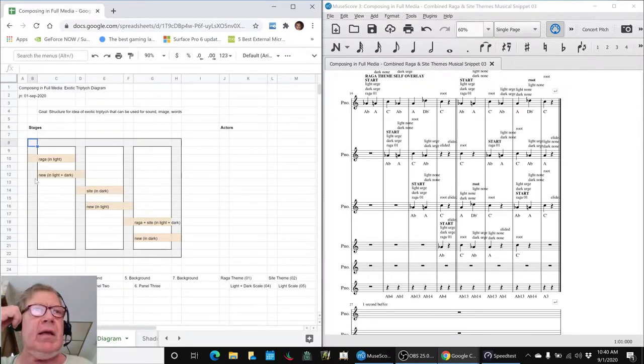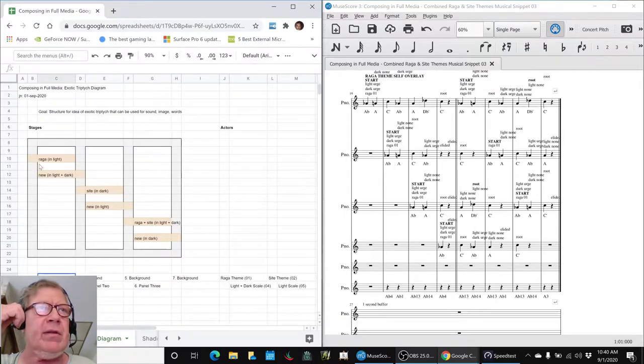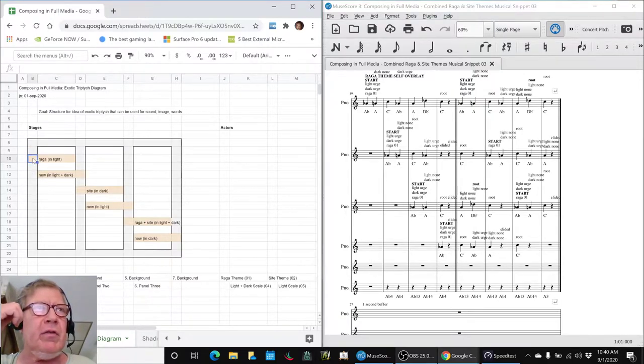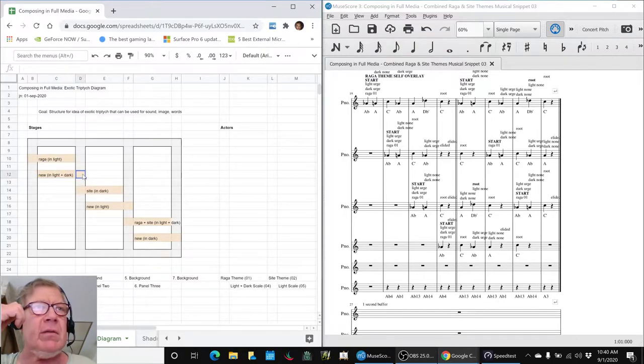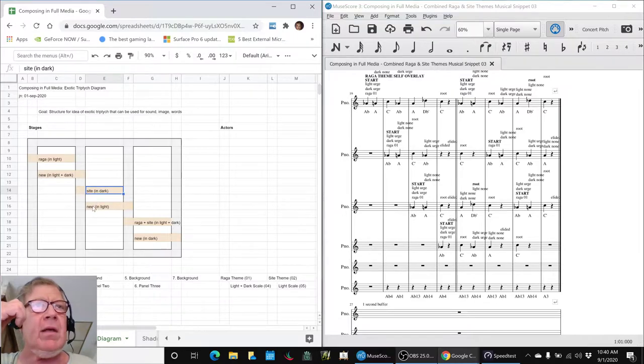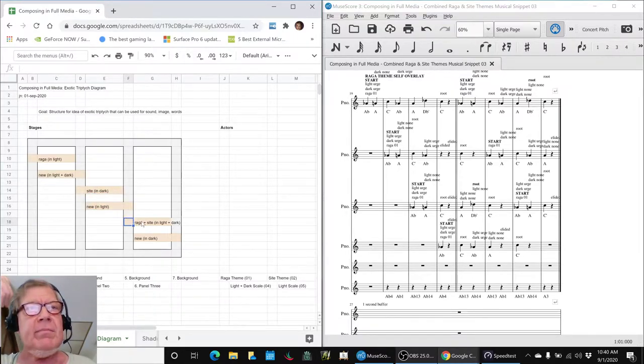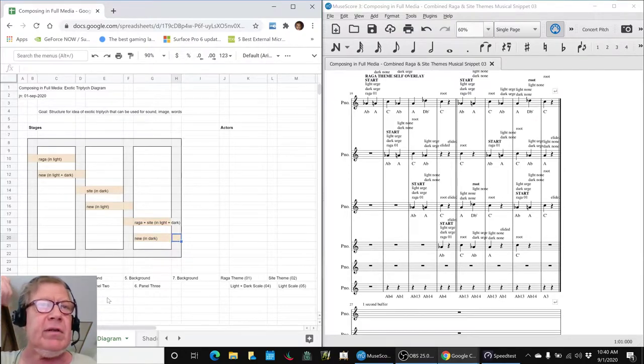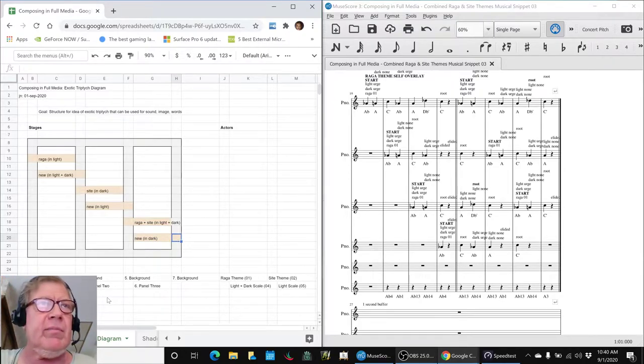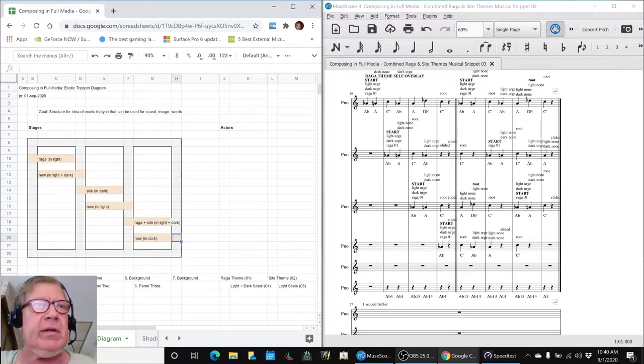And then we went ahead and identified six transitions. We go to the background to the left panel, left panel to the background, background to the middle panel, middle to the background, background to the third panel, and third panel to the background. That gives us six transitions between seven parts.